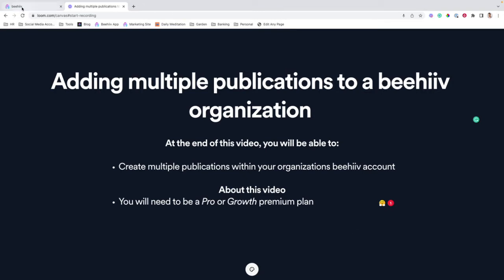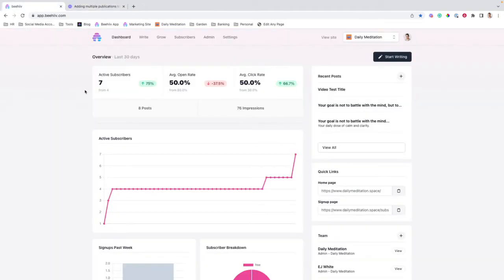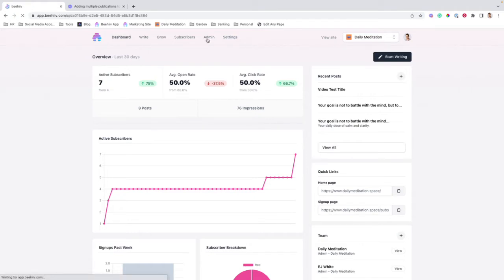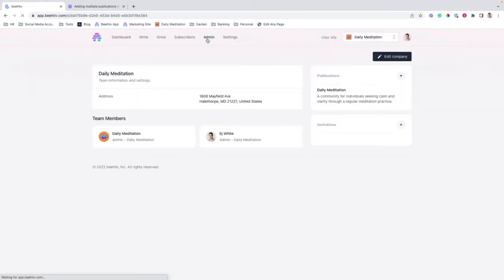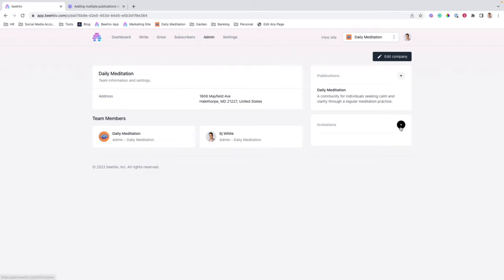Moving right along, the settings that we're going to be looking at are going to be in the admin section of your Beehive dashboard. This is where you'll be able to see the settings for an organization, your team members, your admins, and any invitations that you've sent.